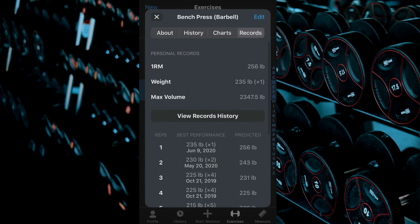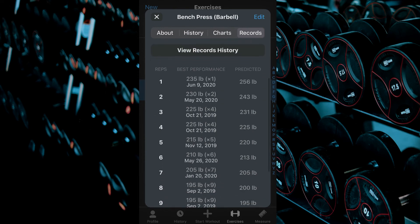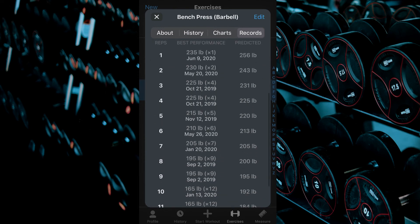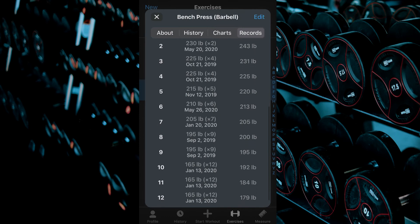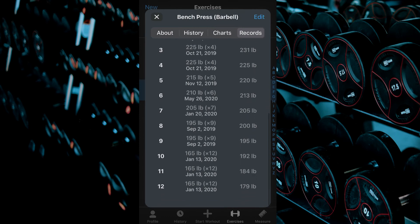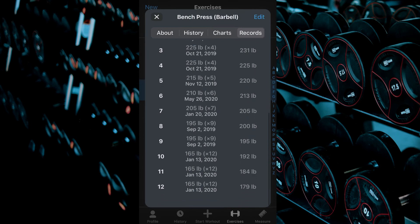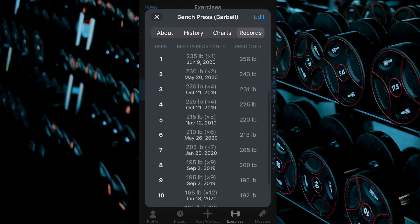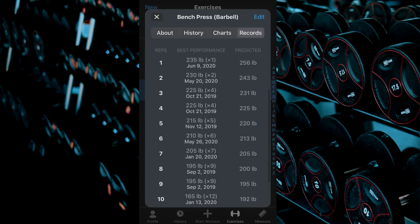You can also view your best performance within a desired rep range from 1 to 12 reps. This comes in handy when trying to figure out your 5RM, 6RM, or even your 12RM.